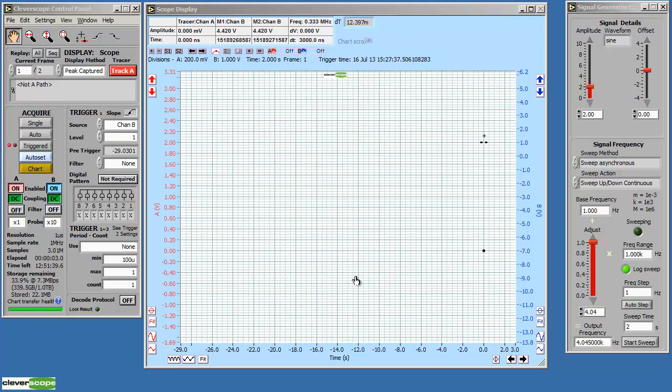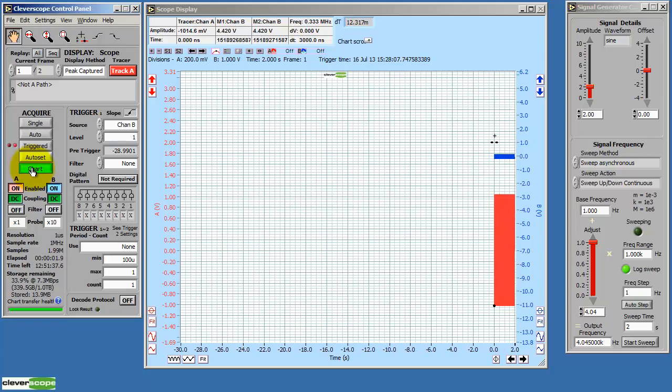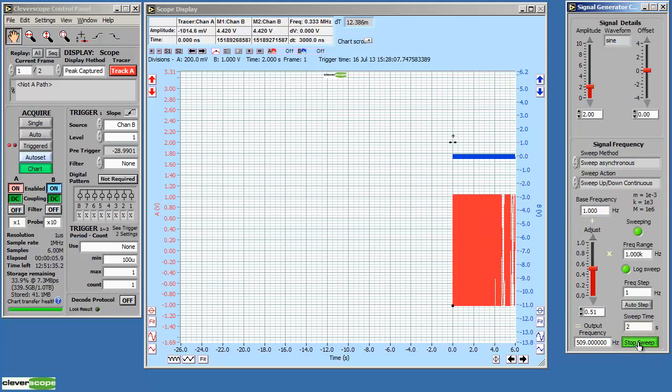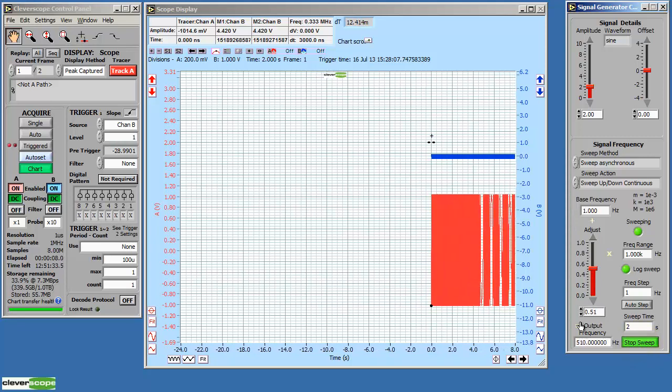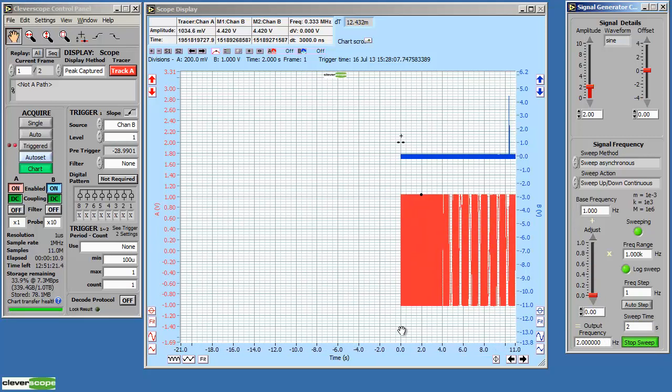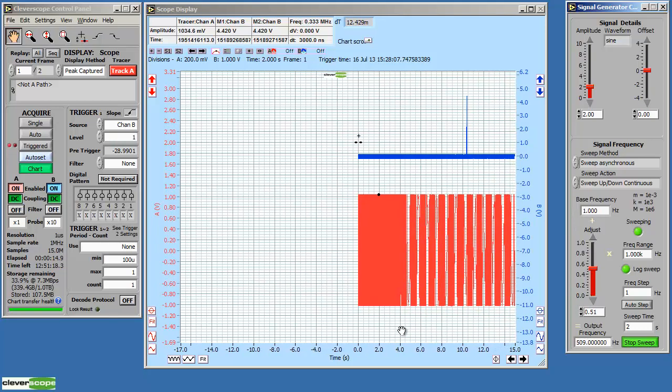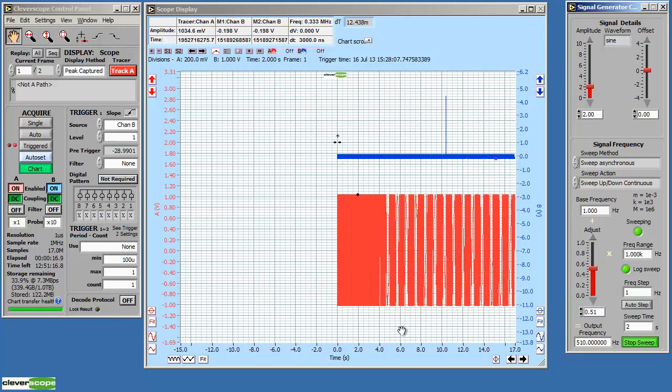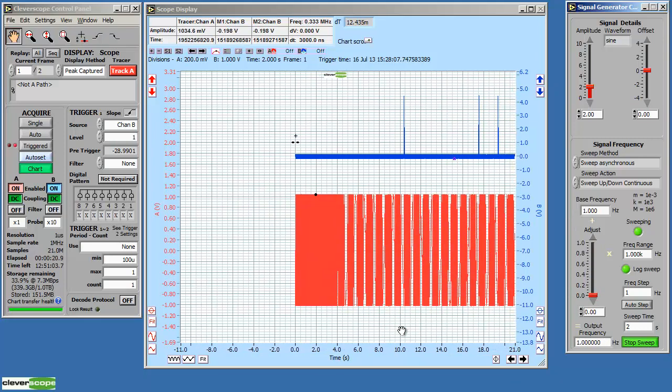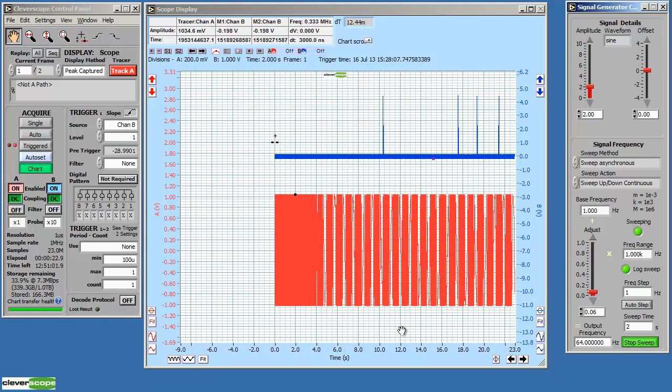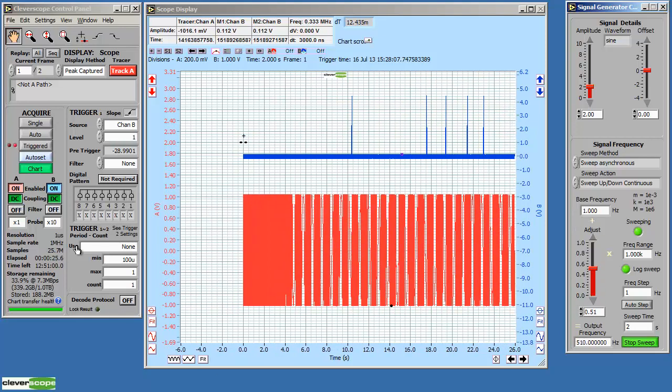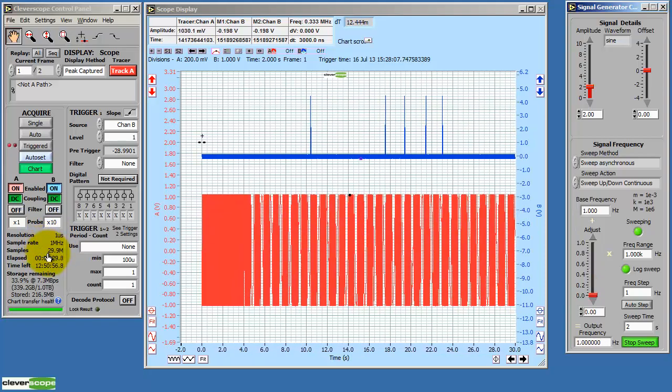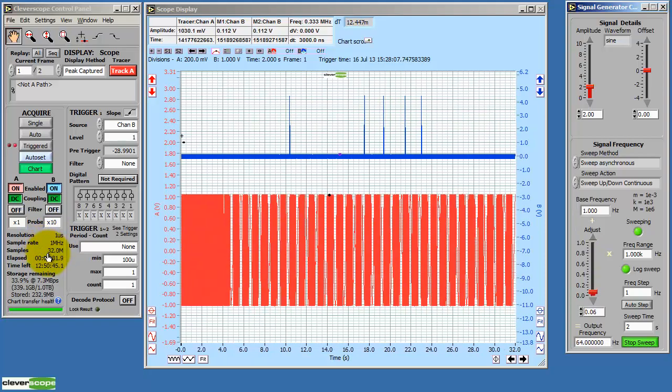Now I'm going to show you streaming to disk using the chart button. We click the chart button to start. And the scope graph starts acquiring. We'll sweep the signal generator. Now we'll press the button that made the 30 pulses. And you can see the recorded peak captured even though we're zoomed way out to many seconds. Made a few. Over here we can see that the resolution is 1 microsecond. The sample rate is a megahertz. We've sampled 30 mega samples so far.